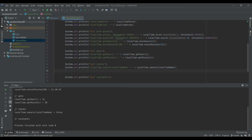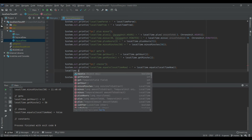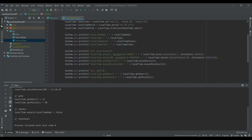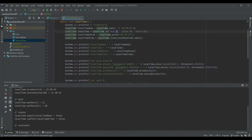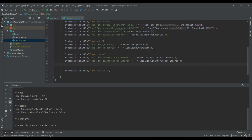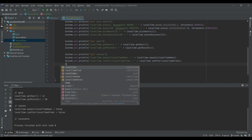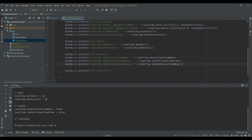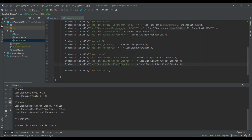Apart from equals(), we have two main methods: isAfter() and isBefore(). With LocalTime.isAfter() you can check whether a time is after a given time — for example, checking whether localTime is after localTimeFrom. Since localTime is 12 noon and the current time is 11:43 PM, it returns false. Conversely, LocalTime.isBefore() returns true because 12 noon is before the current time of 11:44 PM.